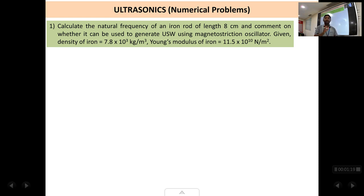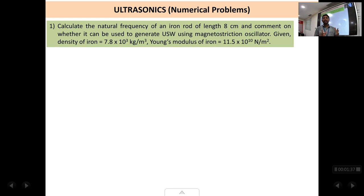In such problems, how do we determine whether a rod can be used or not? If the natural frequency of the rod is more than 20,000 hertz, we conclude that the rod can be used to generate ultrasonic waves. If the natural frequency is less than 20,000, we say the rod cannot be used. So the entire question is to calculate the natural frequency of the rod.